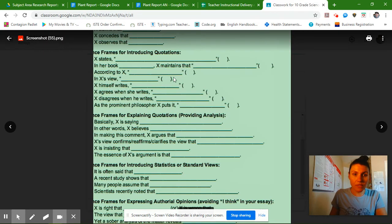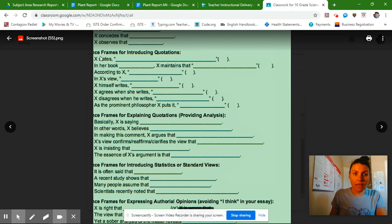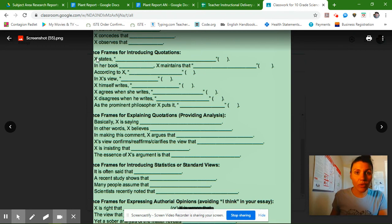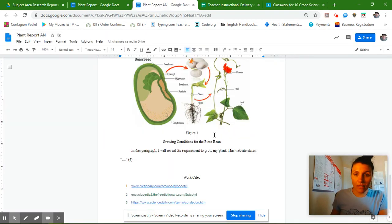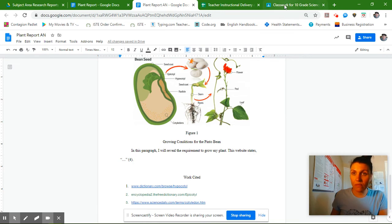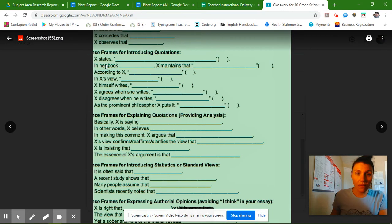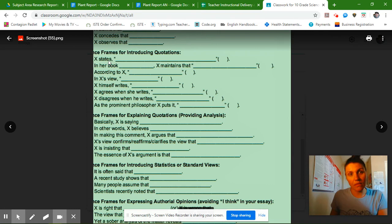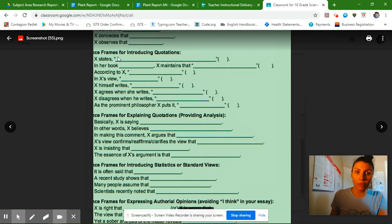Let's take a look at another one. I just used the first one, blank states, and this X stands for the website. So if I look at this, I said, this website states, X states, and then I have my comma and my quotation marks, and then your quote goes here.